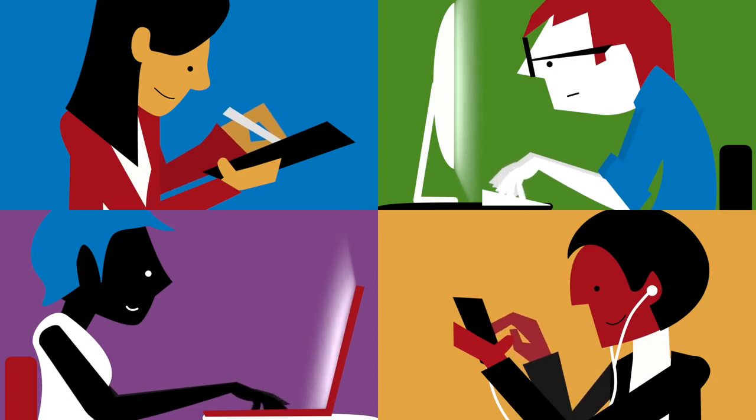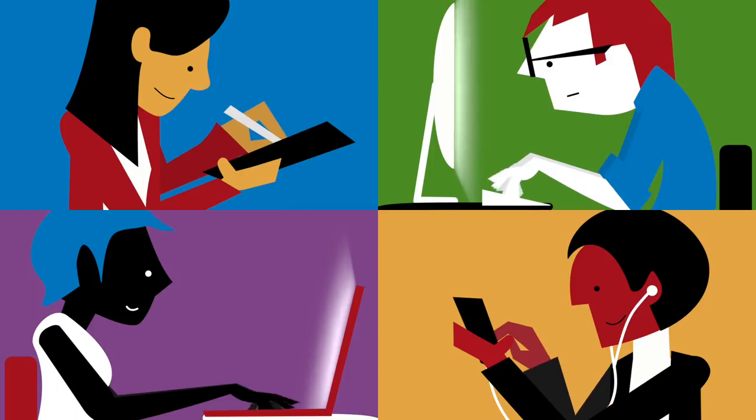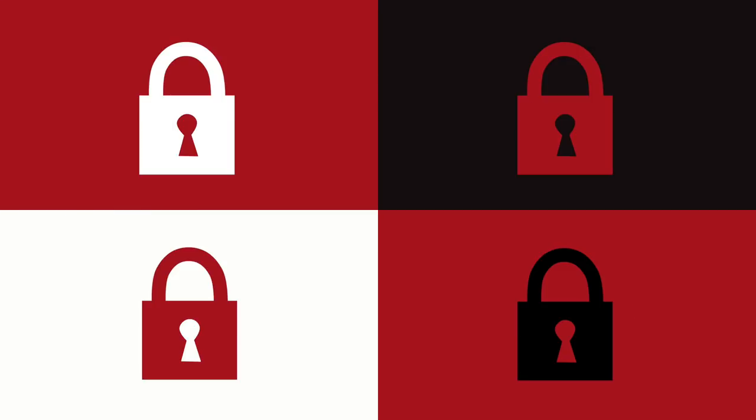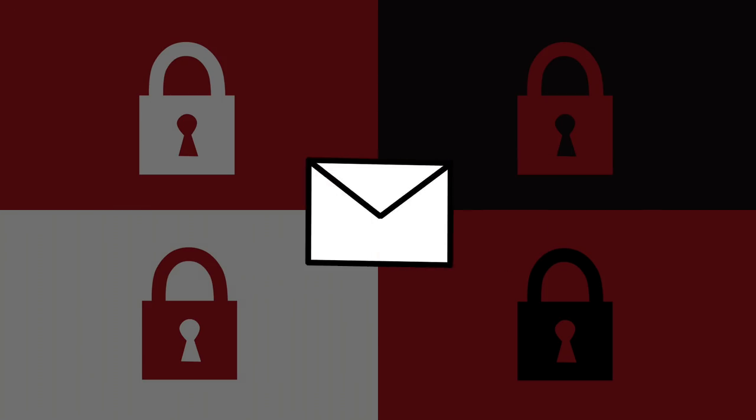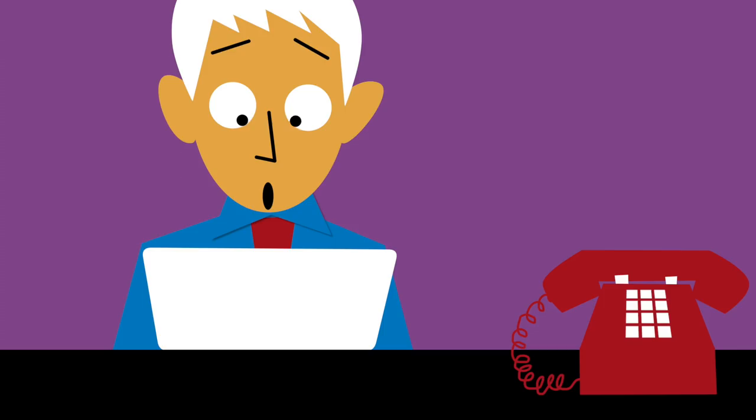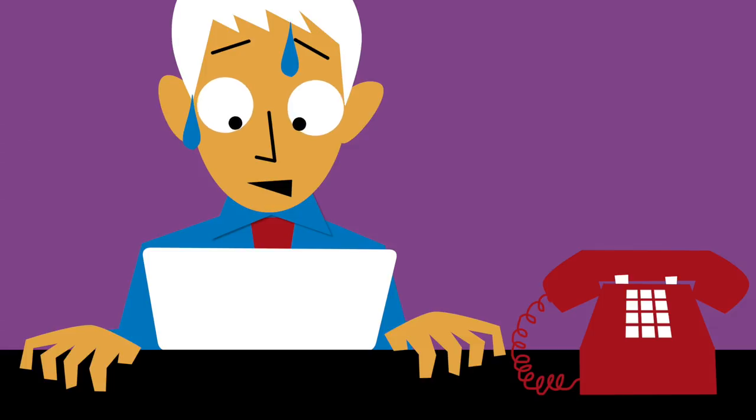Imagine that suddenly staff at your organisation can't open any of their documents and you receive a message offering to decrypt the data but only if a ransom is paid. Your organisation's computers are infected with ransomware.